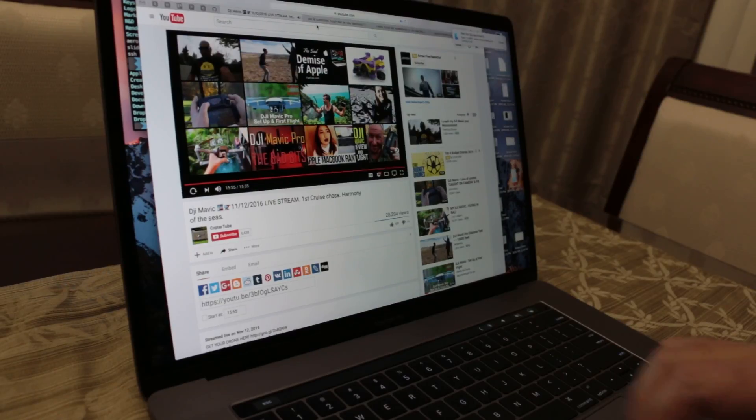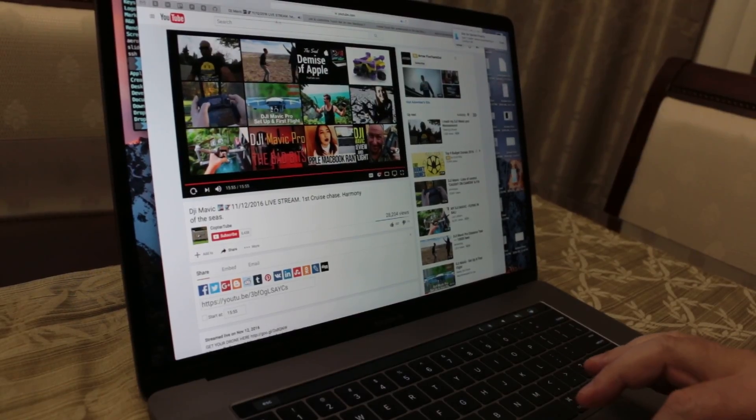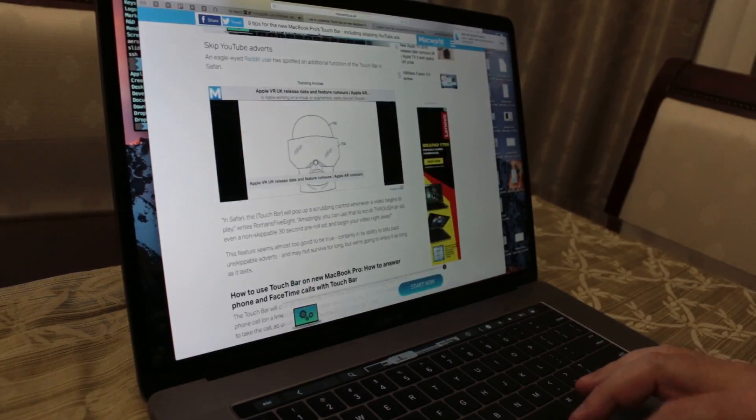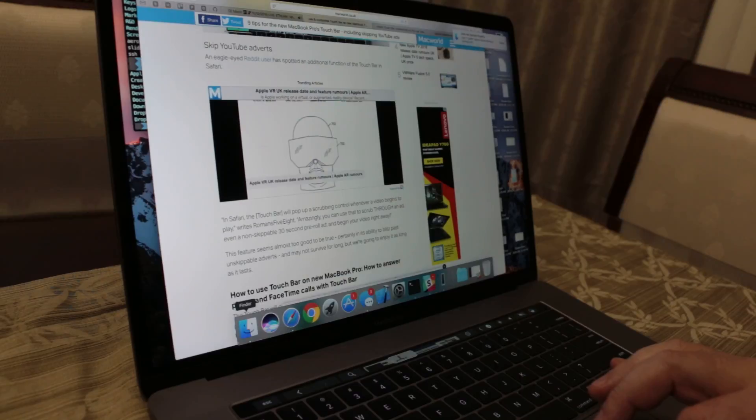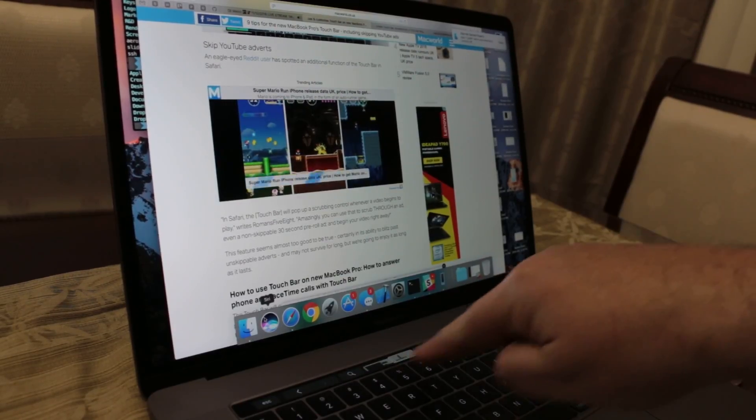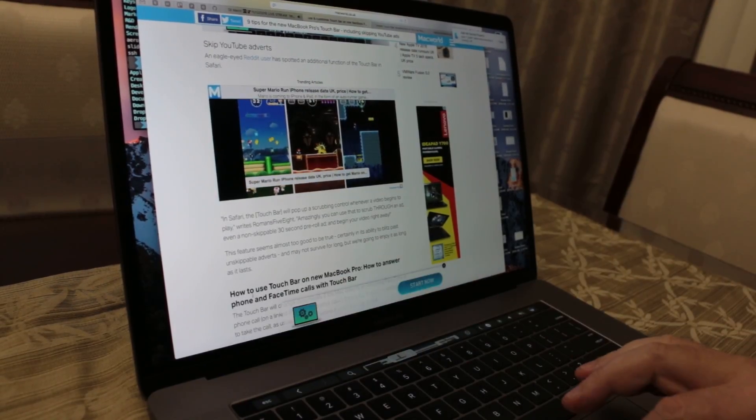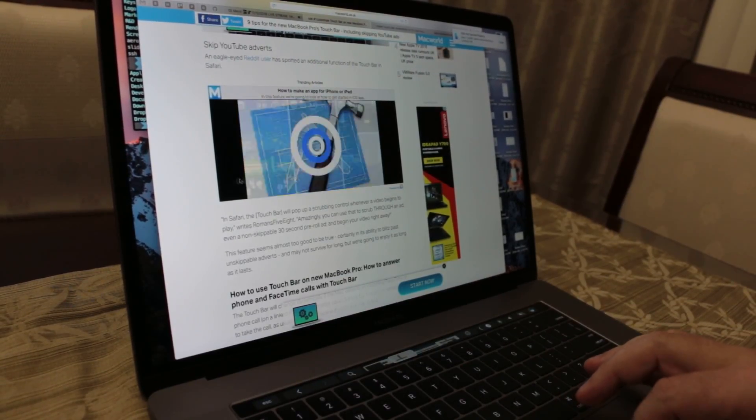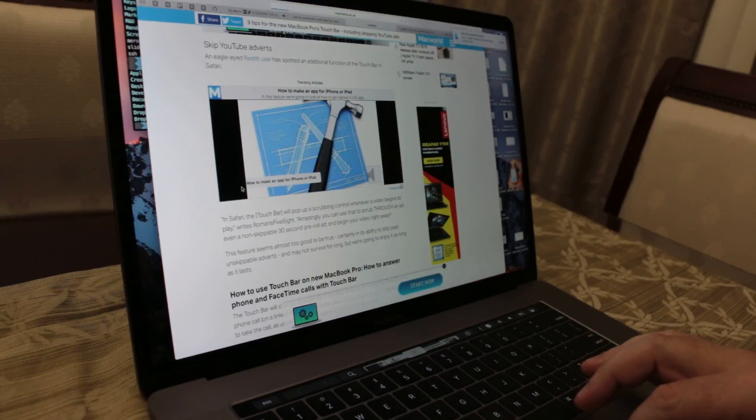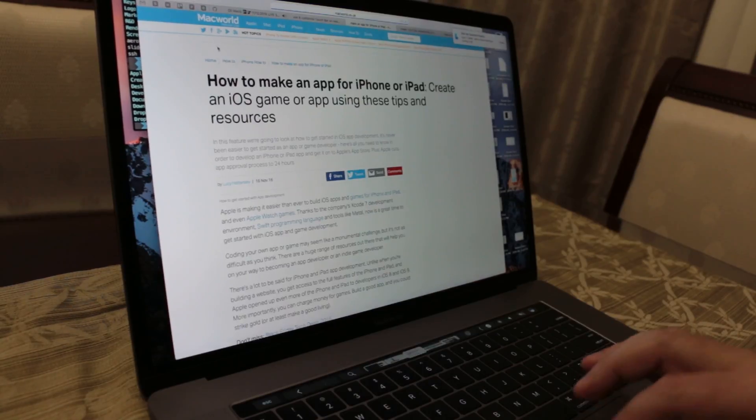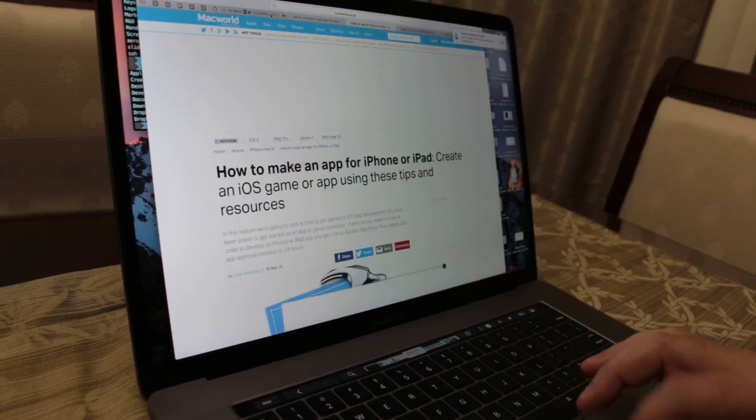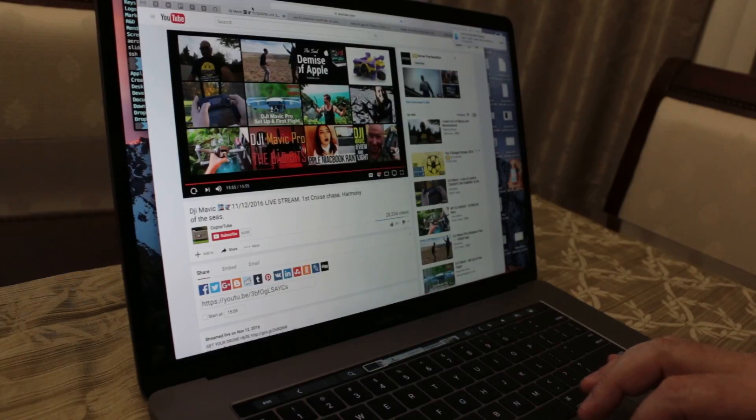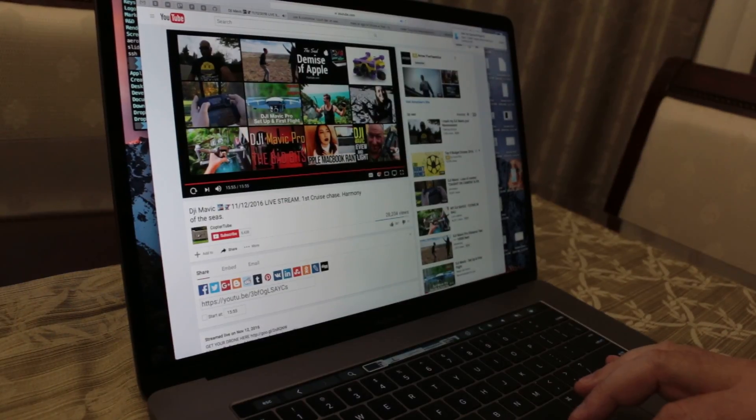Hey guys, D-Rage here. I wanted to make a quick video showing you how to customize the touch bar. I didn't see anywhere yet so I had to kind of figure it out. There's a couple ways to do it. I'm gonna show you guys the couple ways.